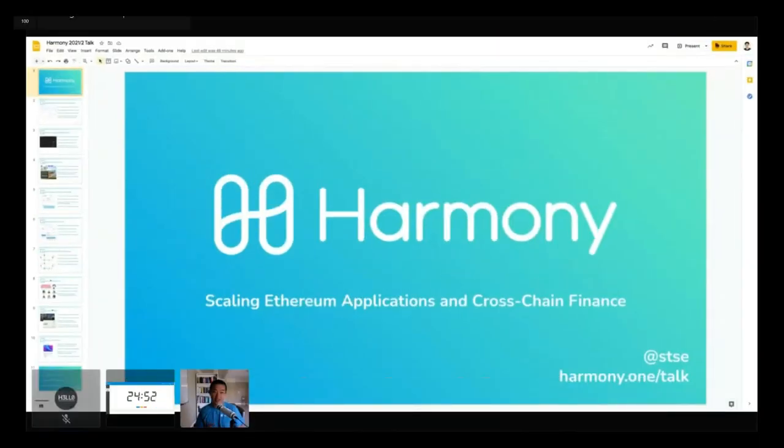Good morning everyone. Great to be here today. My name is Stephen. I'm the founder of the project Harmony.